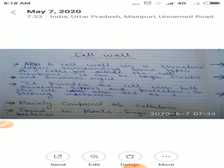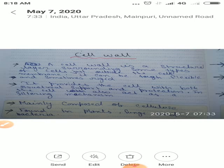Cell wall ko sabse pehle Robert Hooke ke dwaras 1665 mein observe kiya gaya tha, aur isko 'wall' ke naam se named kiya gaya. Cell wall is a structure layer surrounding some types of cells, just outside the cell membrane. Cell wall ki structure is tough and flexible, and sometimes it can be found in a rigid condition.